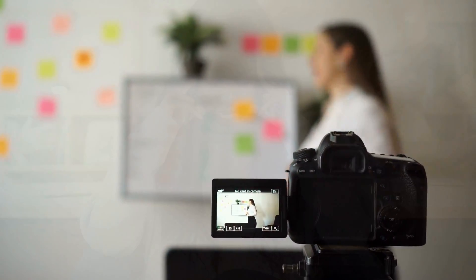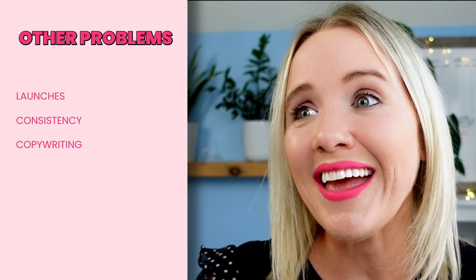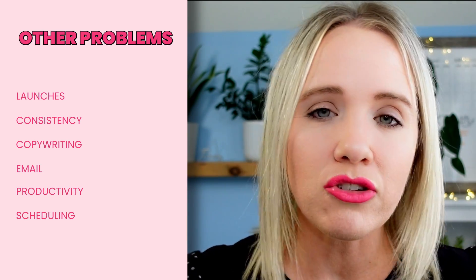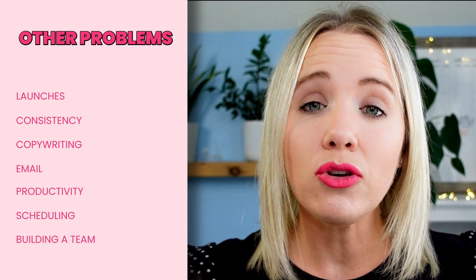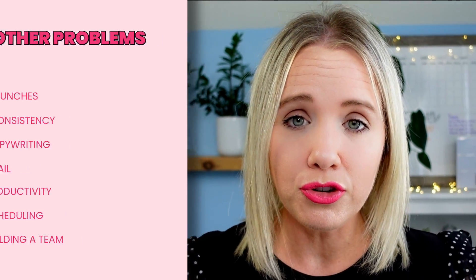Because I'm creating content for online course creators specifically to grow on YouTube, I ask: what other problems would online course creators be having? If you have a problem right now in your online course business, let me know in the comments below so I can create that video for you. Top of mind, I know online course creators have problems with launches, consistency, copywriting, email, productivity, scheduling, and building a team. So while my YouTube channel is built to attract online course creators wanting to use YouTube, there are other topics that audience would still very much be interested in.